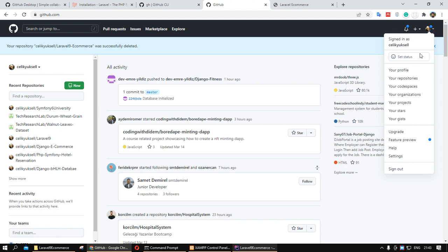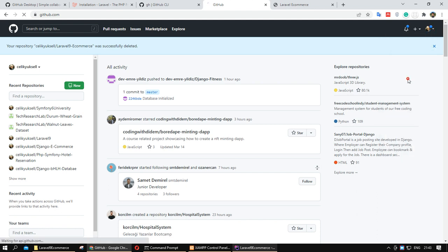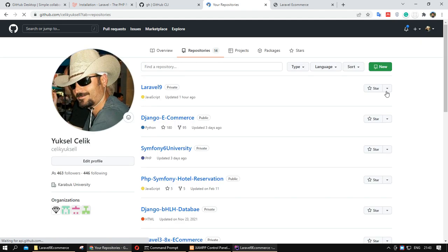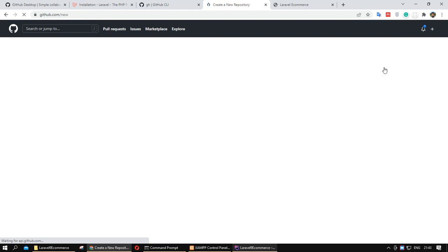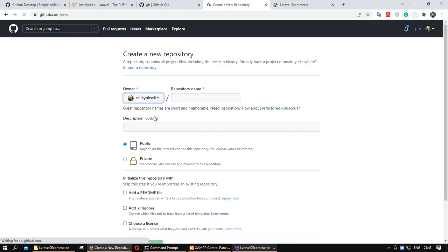If you create your GitHub account, you can access your repositories. The first time you probably don't have any repository. You can create a new repository from here.